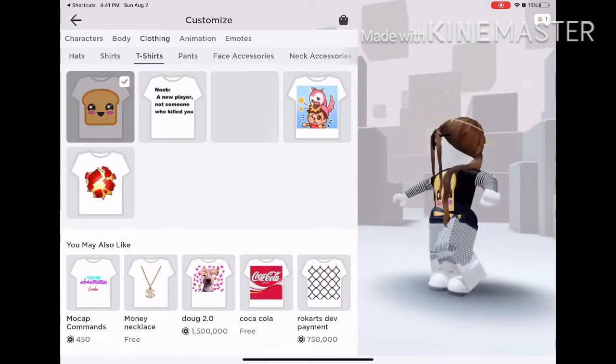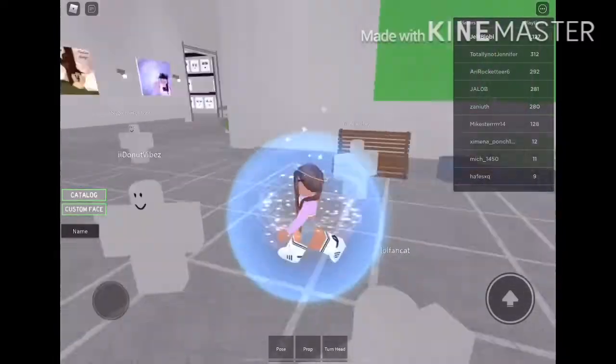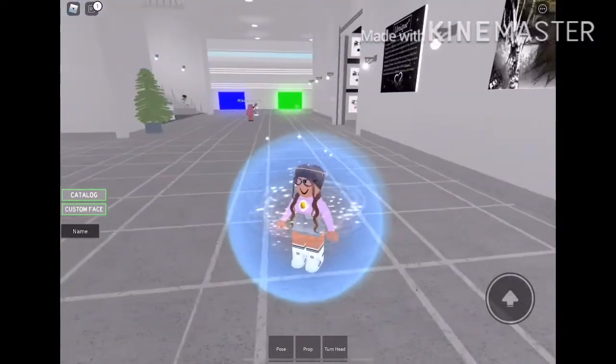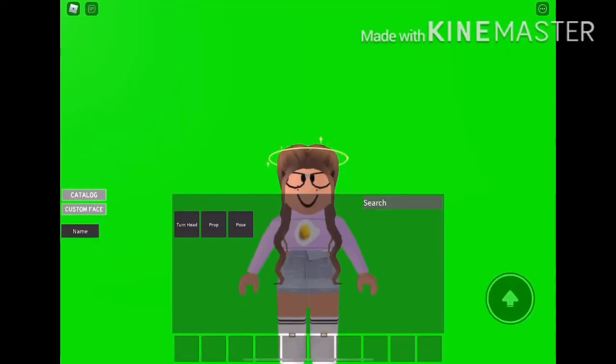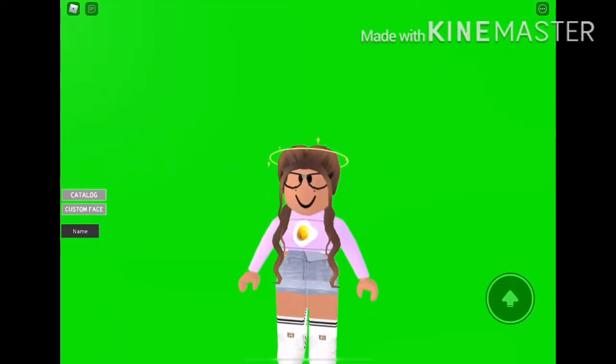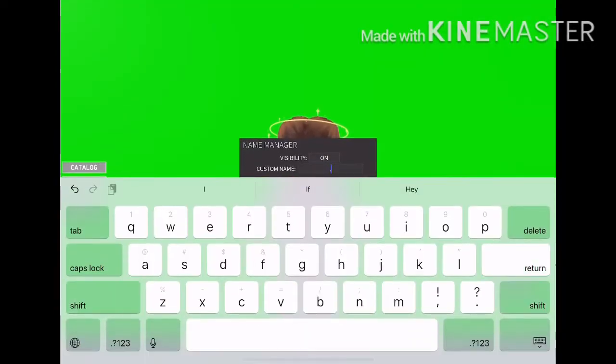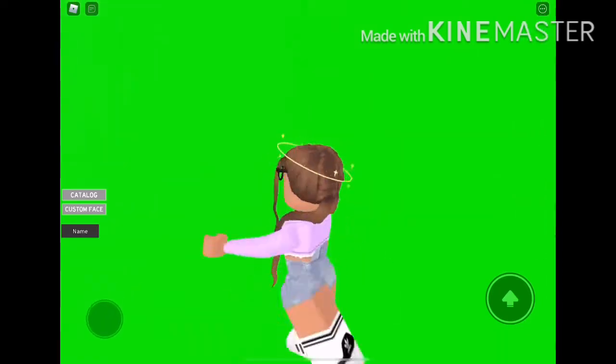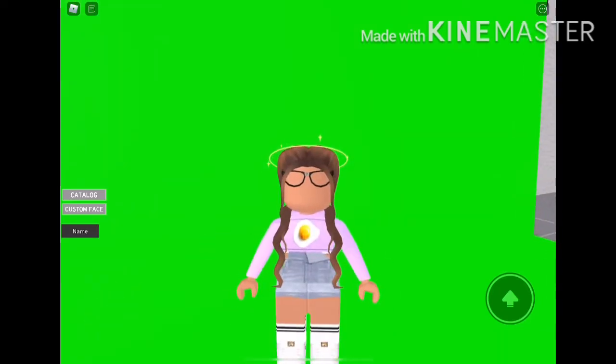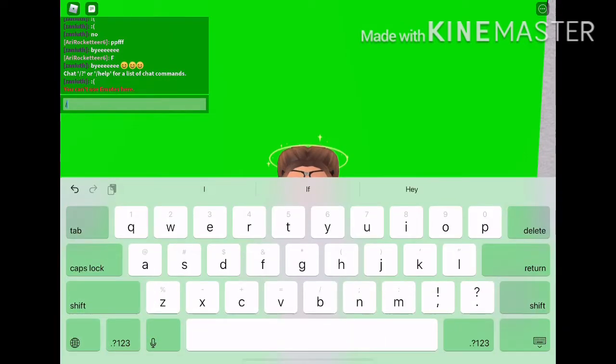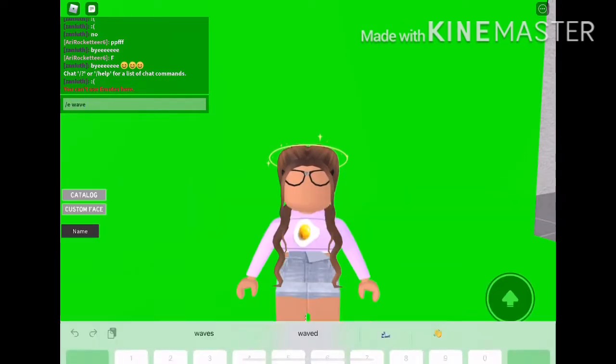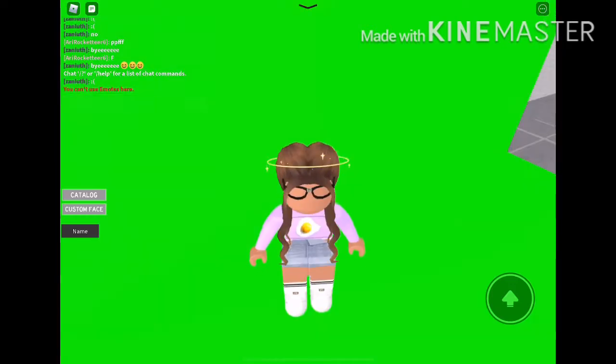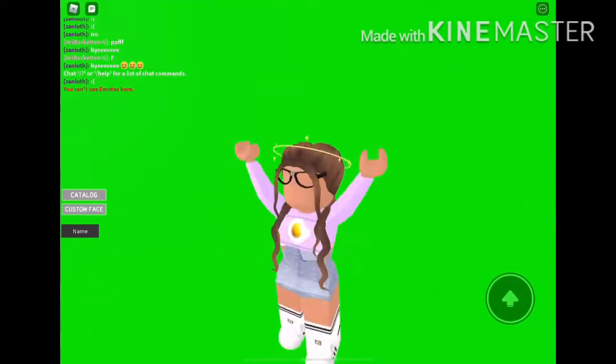Then go to unique studio and get the green screen. Put all of the things on the bottom of your inventory and get rid of your face. Put the visibility to off and you're going to screen record yourself with slash e wave. I use this to screen record.